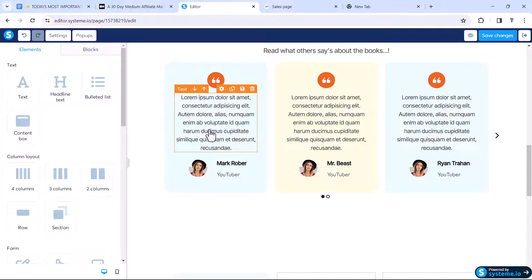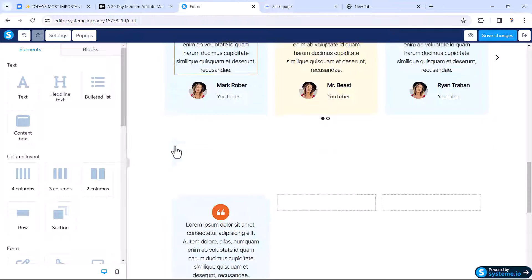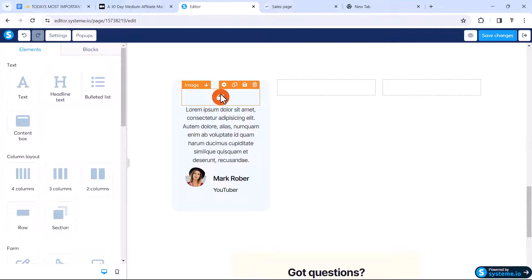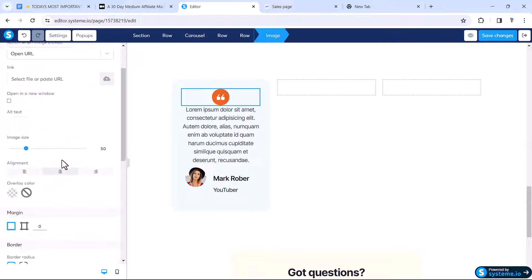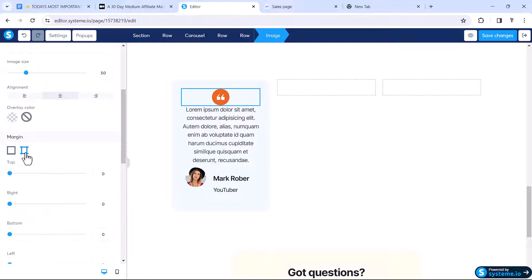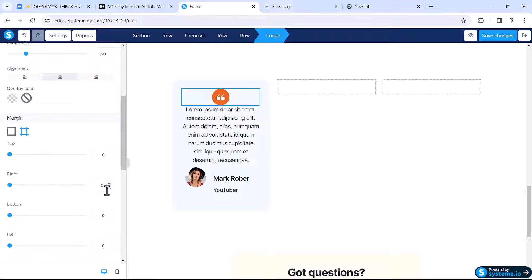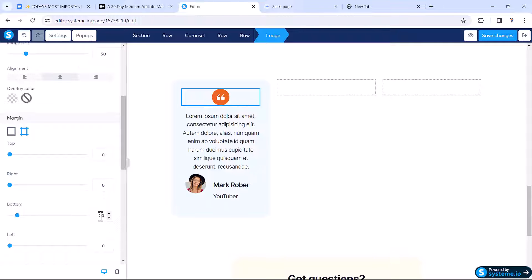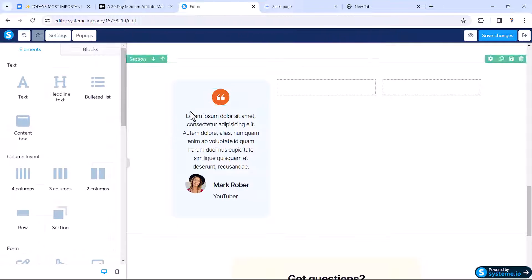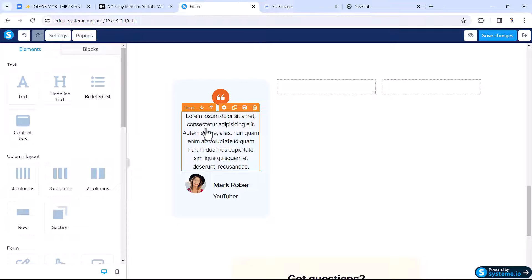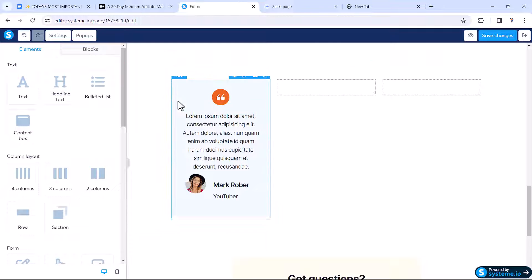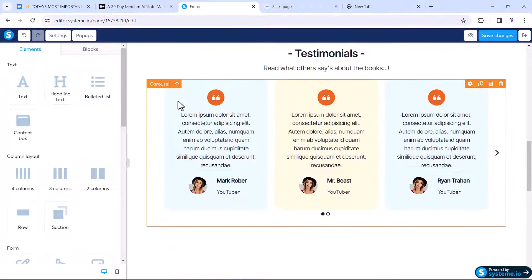After the logo there is more space. Click the logo and from the margin settings add 20 pixels on the bottom. Then it will add a 20-pixel margin from the bottom and start to look similar to the design.